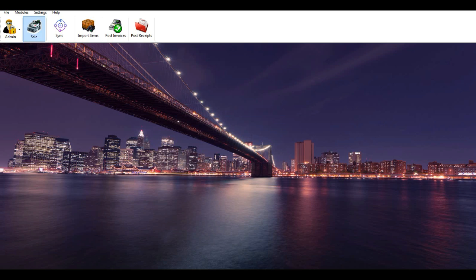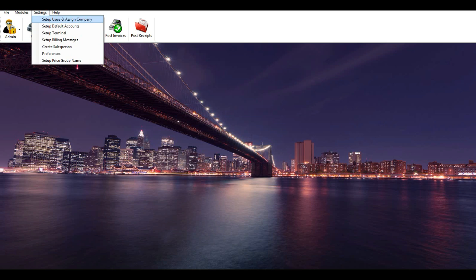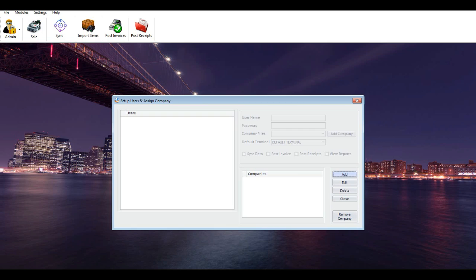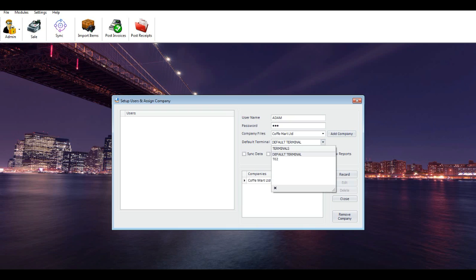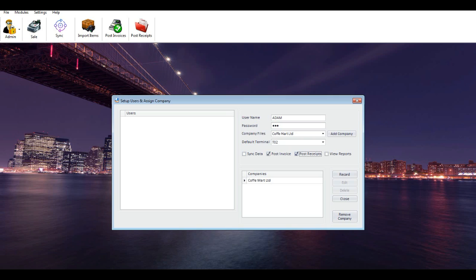Set up users and assign company: this screen allows you to create users for retail billing and assign companies to those users. Click Add and enter a username and password. Add a company to this user where they can log in and enter sales. Select the default terminal for this user. If you wish to provide sync data, post invoices, receipts, and view reports, tick the relevant options for the user.